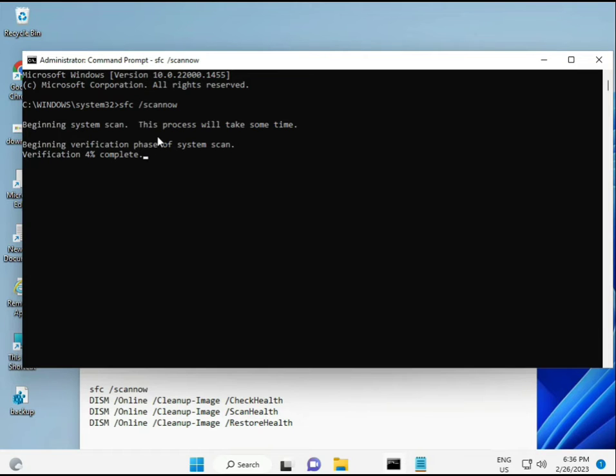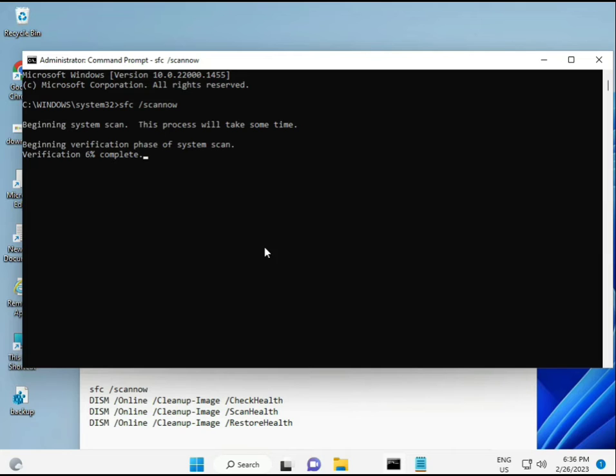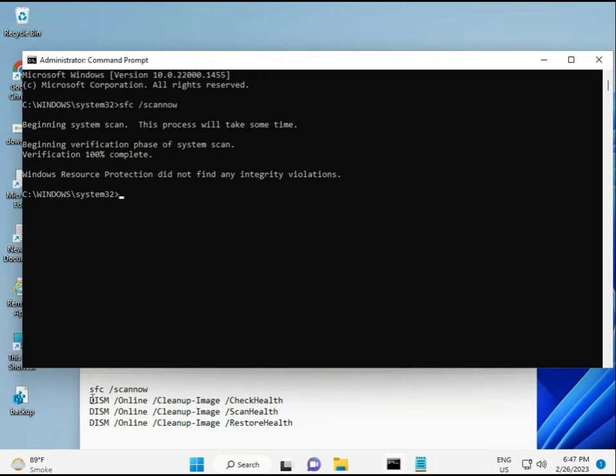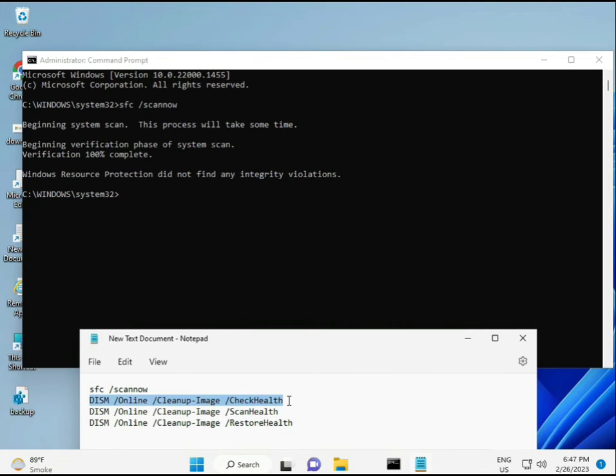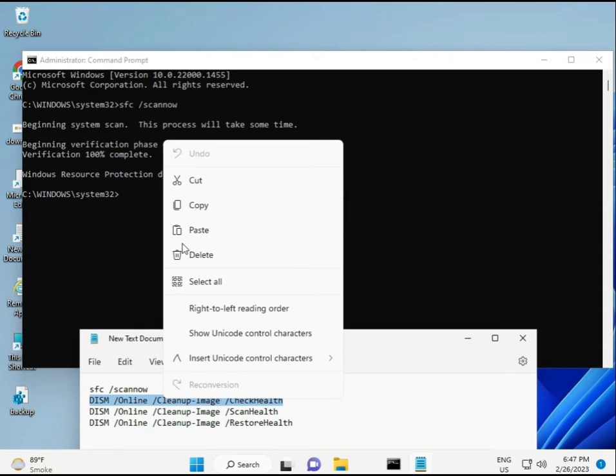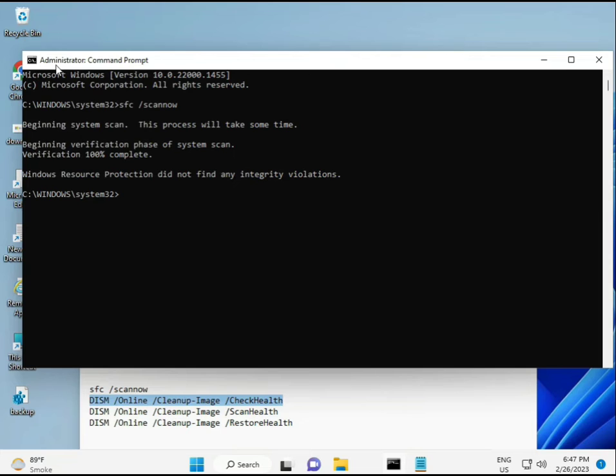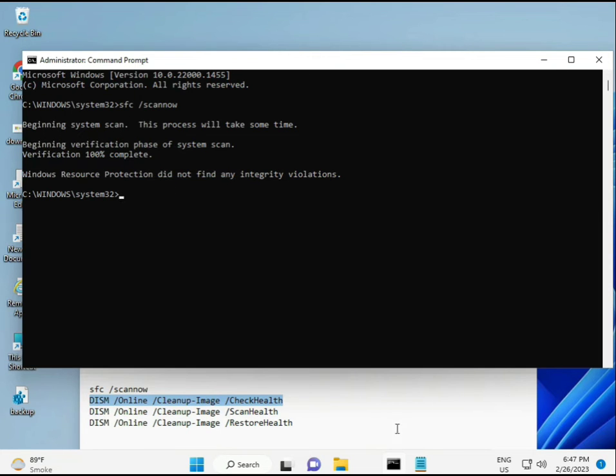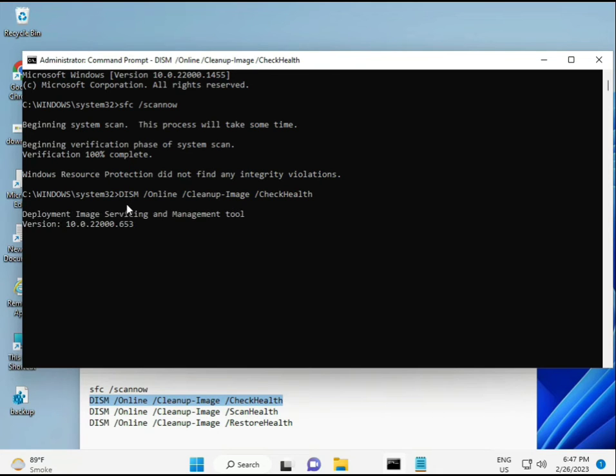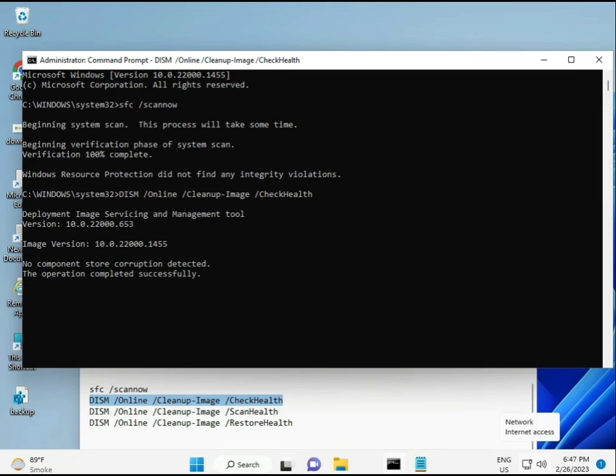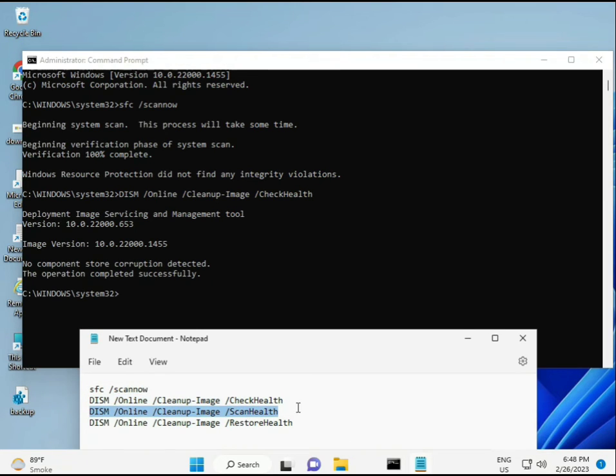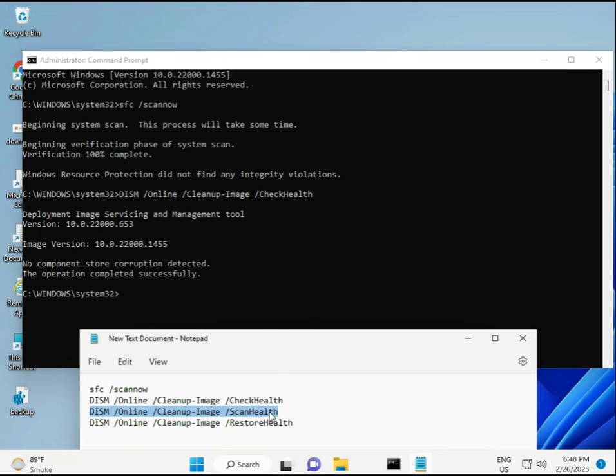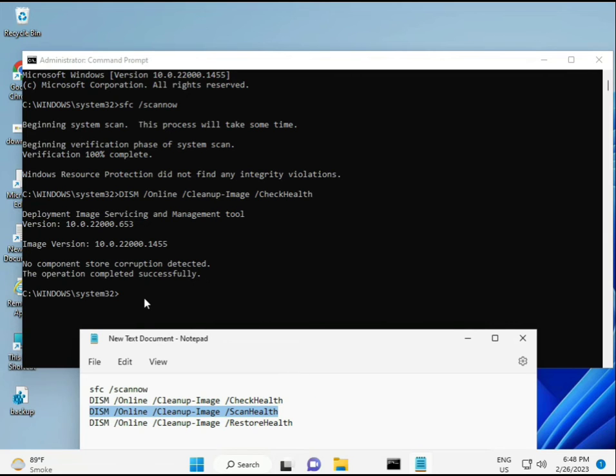The second command checks your computer's health, the third also checks, and the fourth restores your health. All four commands are very important for your computer. I'll provide all commands in the description—you can type them manually or copy and paste. Wait for the first to complete, then run the second, third, and fourth commands.